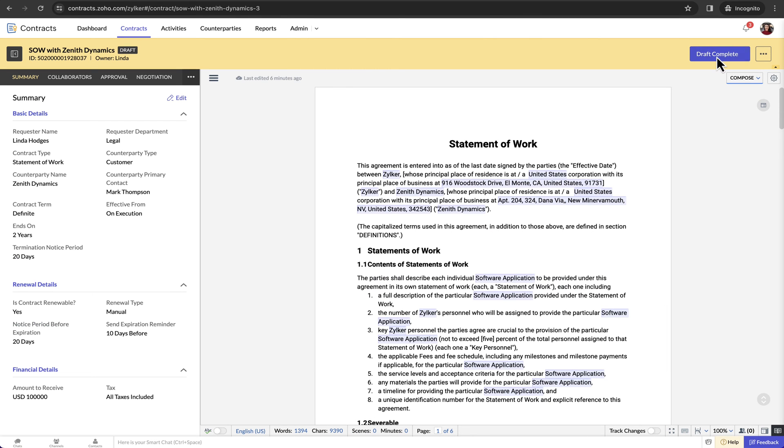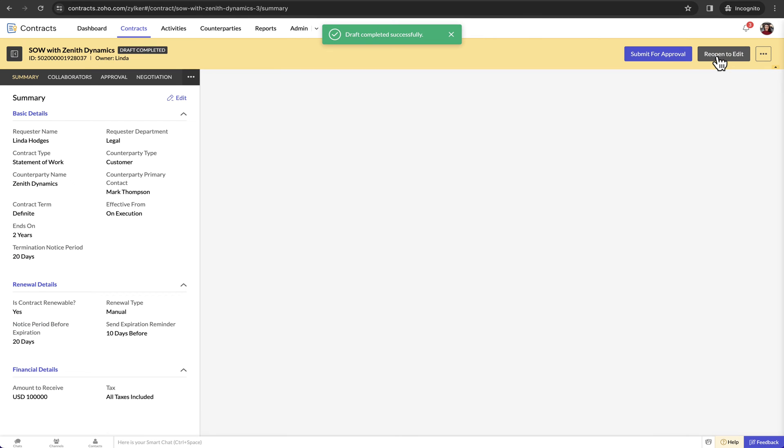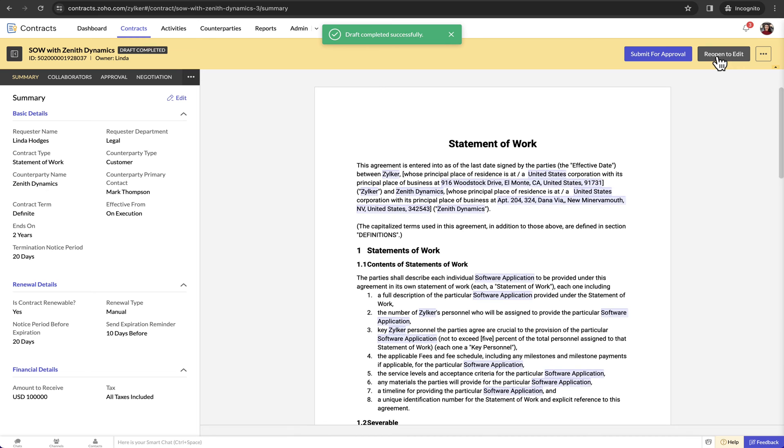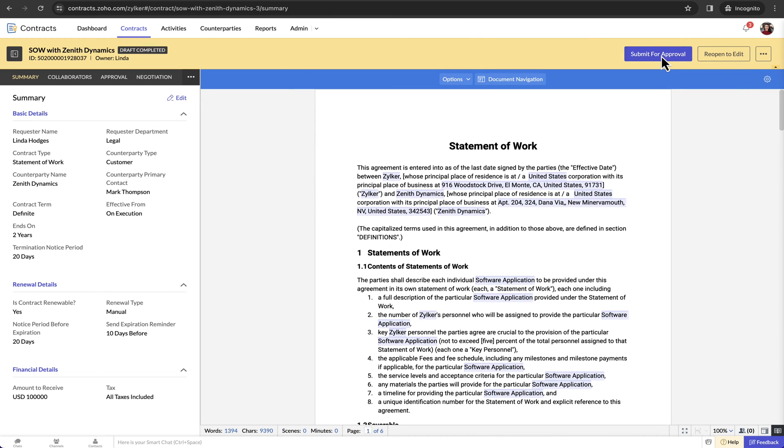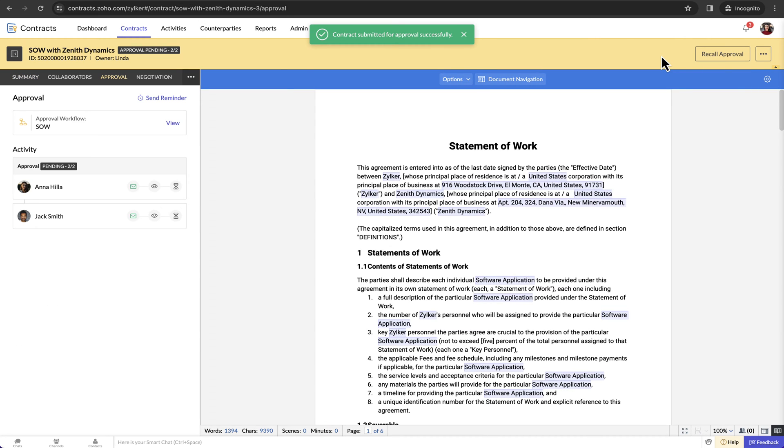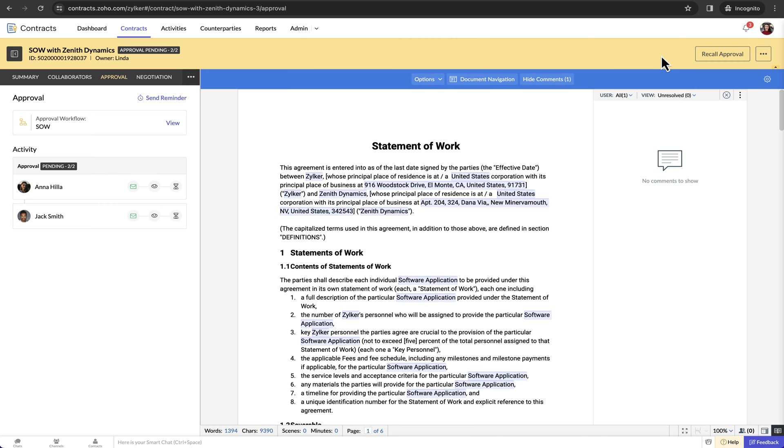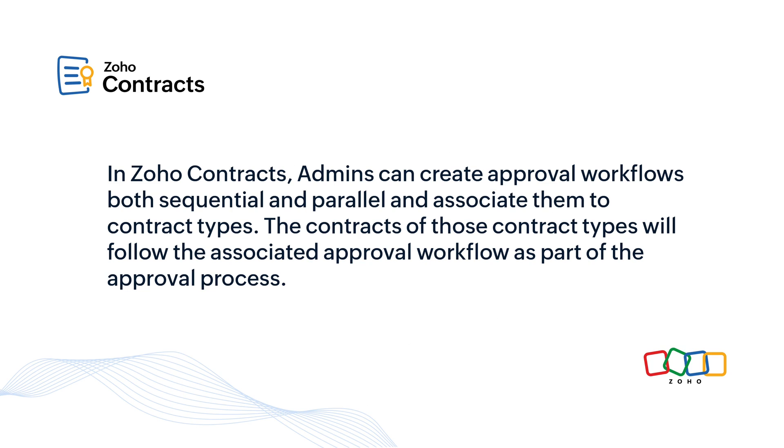After completing the contract draft, click draft complete and submit the contract for approval. In Zoho Contracts, admins can create approval workflows both sequential and parallel and associate them to contract types. The contracts of those contract types will follow the associated approval workflow as part of the approval process.